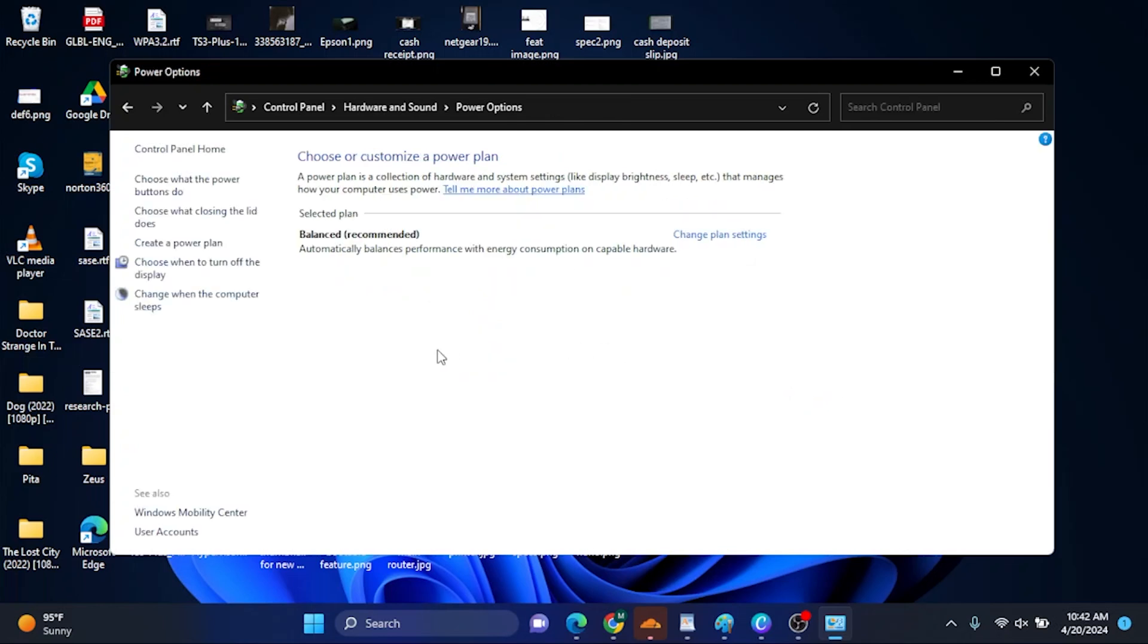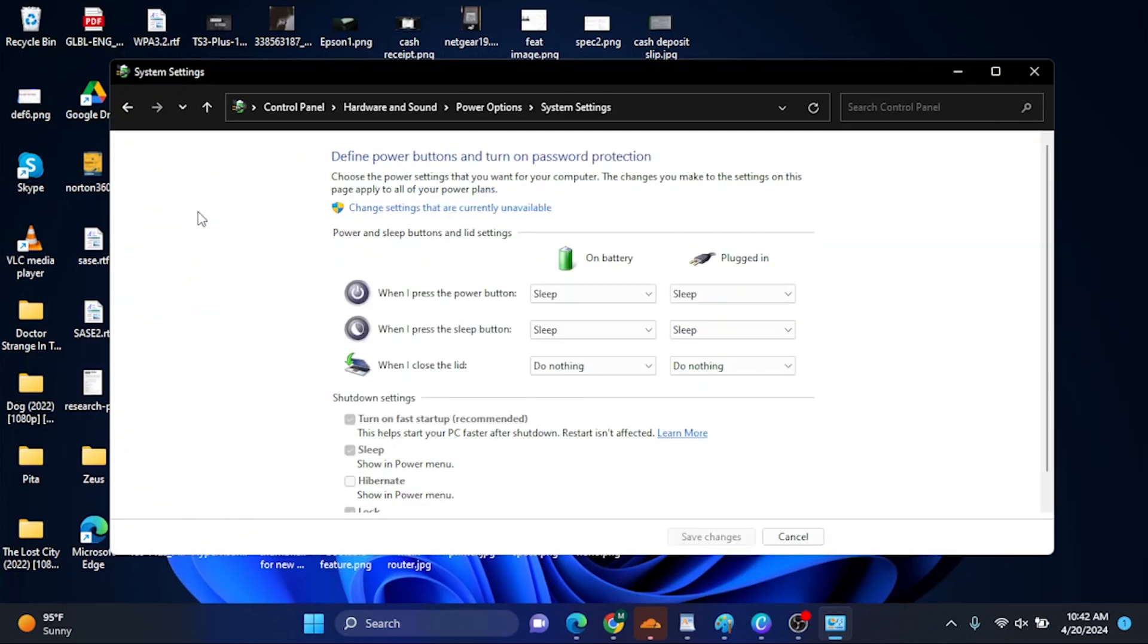On the left panel, you can see 'Choose what closing the lid does.' When you click on it, you will have these options: when I close the lid, on battery—do nothing. The default for you is probably sleep, hibernate, or shutdown.